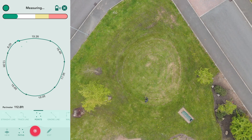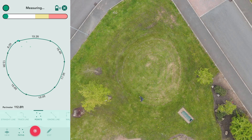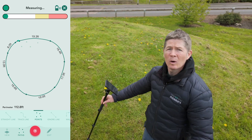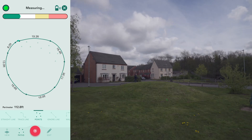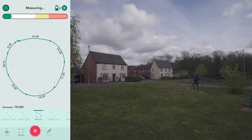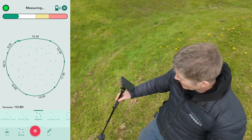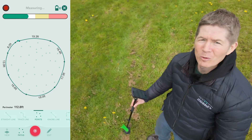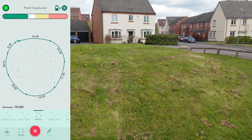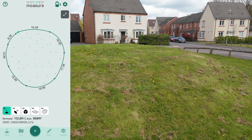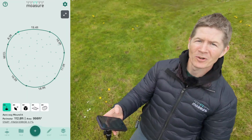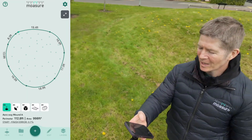Because Mosier doesn't just capture distances, lengths and breadths — it captures rise and falls and gradients. So fast-forwarding all the way around to the end, taking my last point and ending up right where I started. Press stop and we can see straight away we've got the total perimeter and the total area.